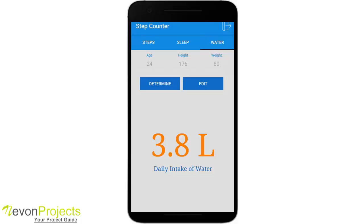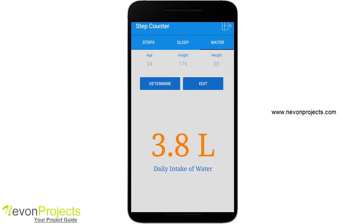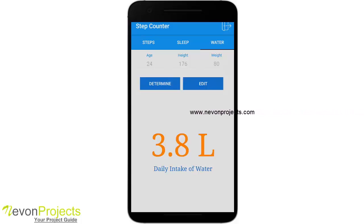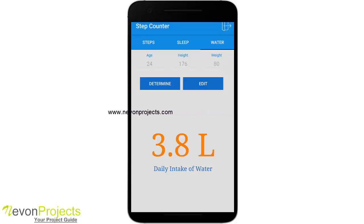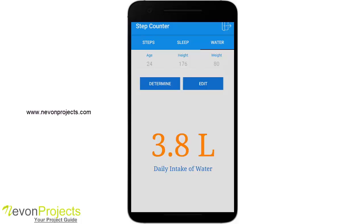Similarly, for the water intake tab, you will see your default attributes which can be edited, and if you click on determine it will calculate the recommended water intake based on your physical attributes. This is a simple and small app which will help you take care of your health and monitor your performance, stamina, and other things. Thank you.